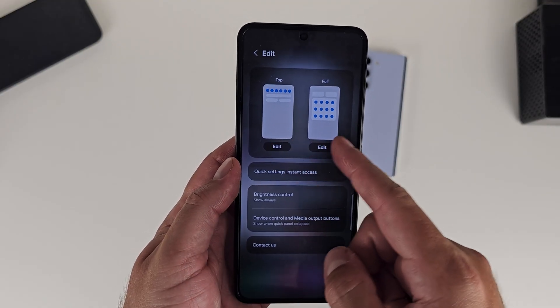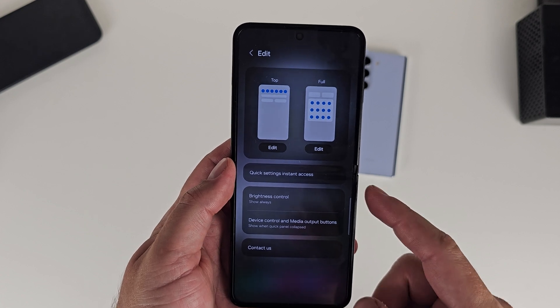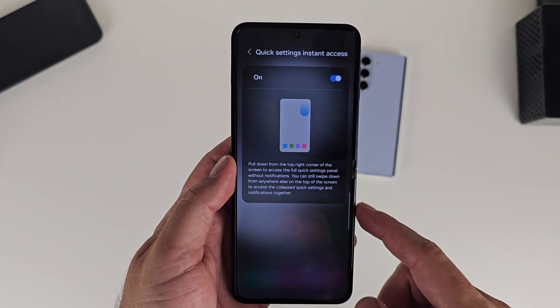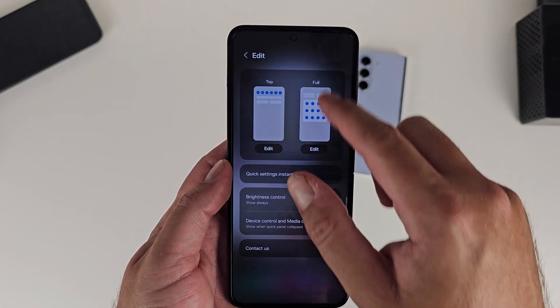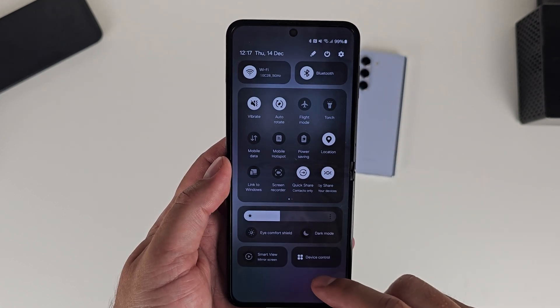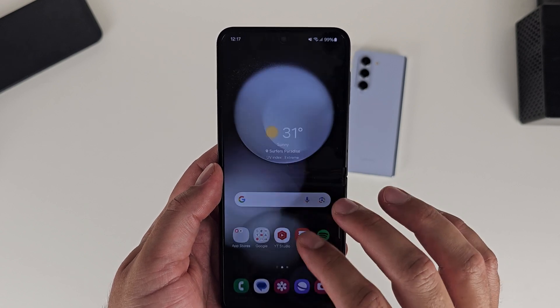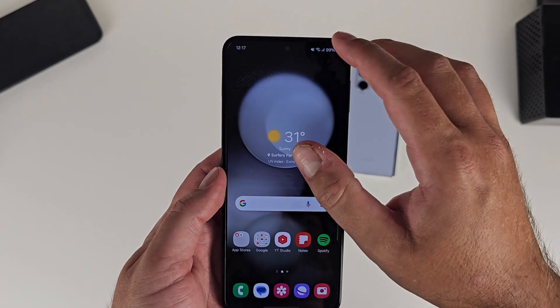Samsung has also enabled a new way to bring the quick panel down. In settings you can enable quick settings access, and turning this on means from the top right of the screen you can bring it down with one finger swipe from the corner — as opposed to the two-finger swipe, which still works. It's a quicker way to do it now.